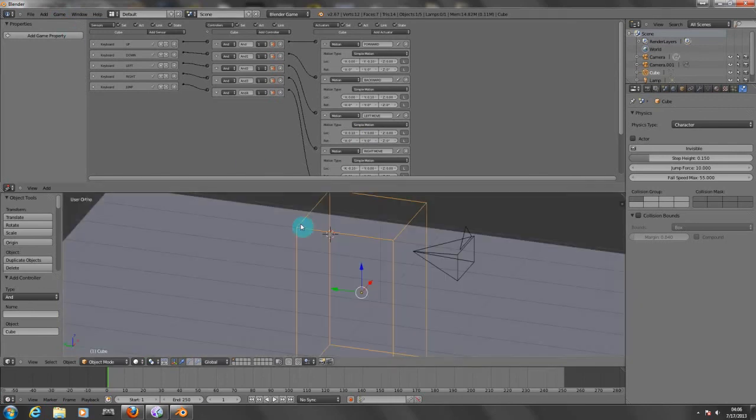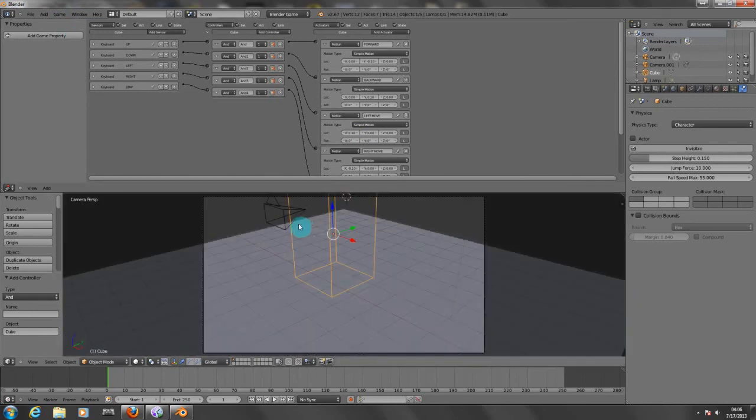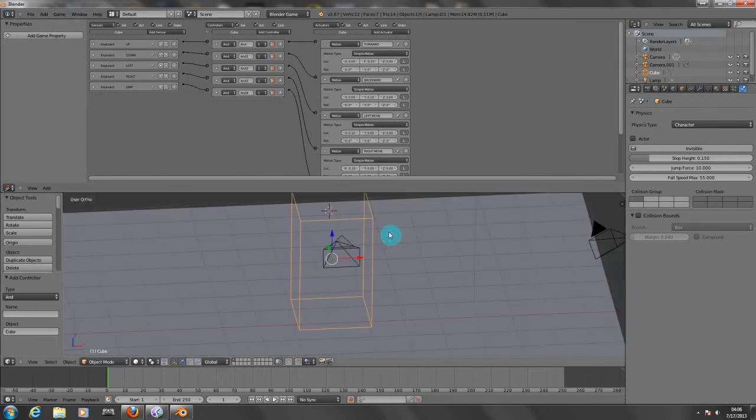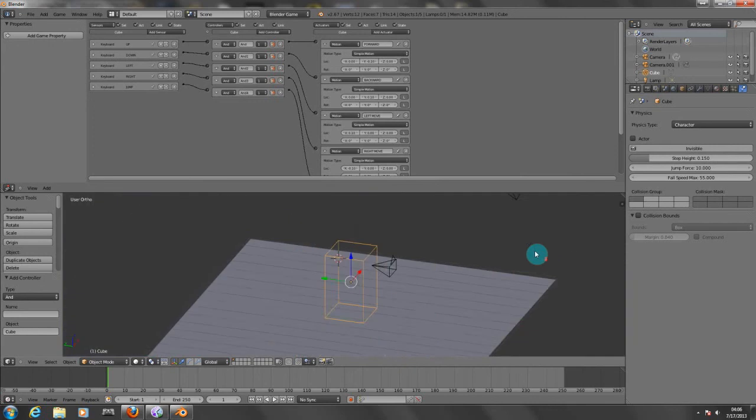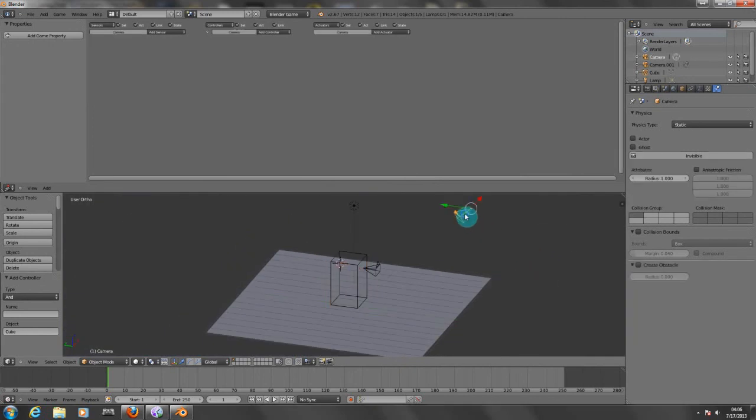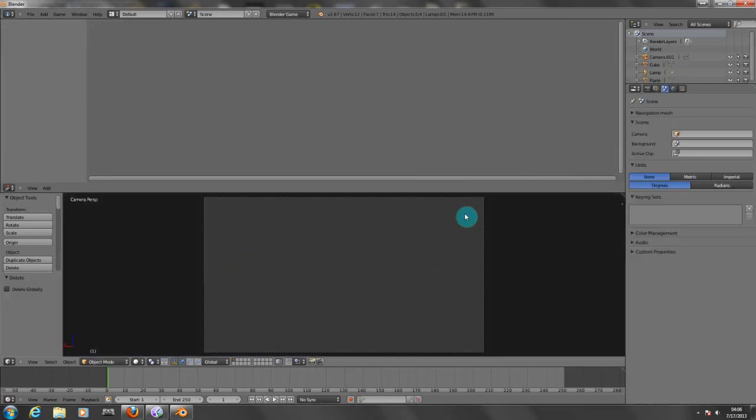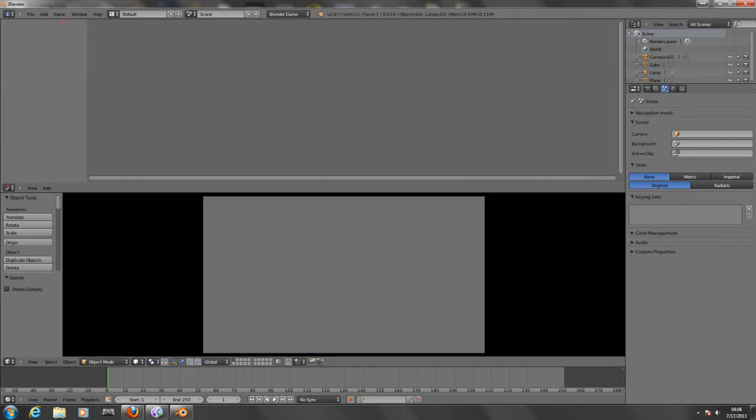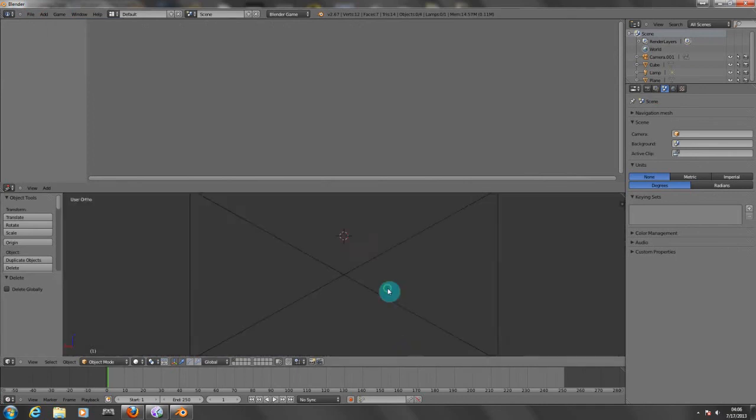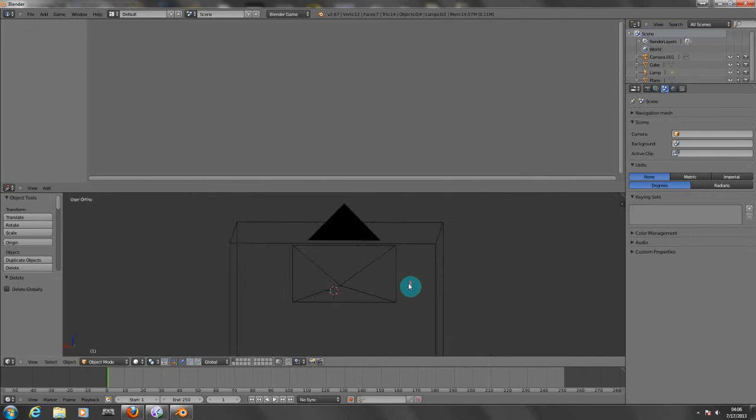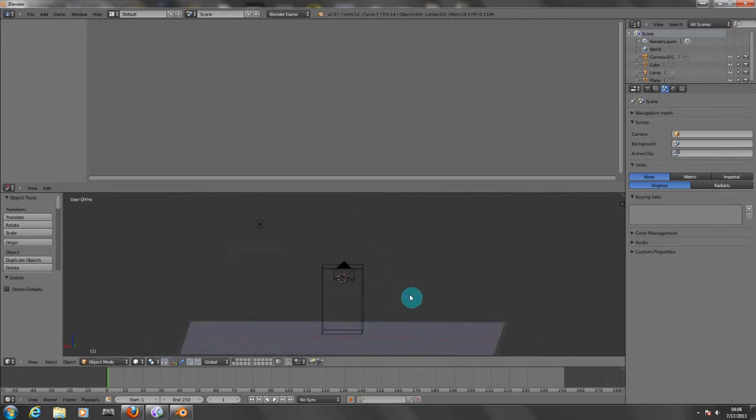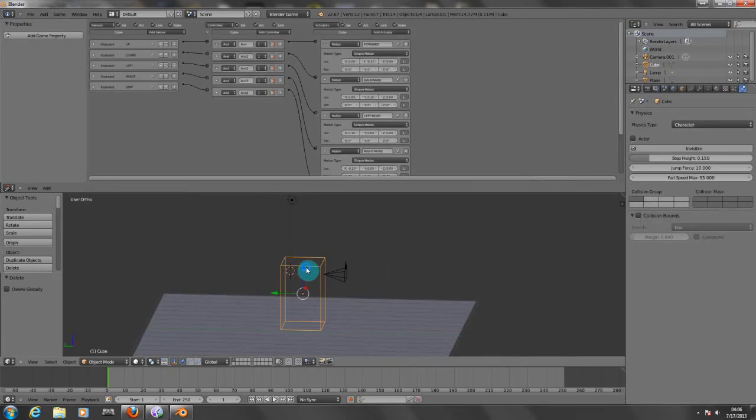So now if we go to our perspective view here, we have another camera that we have to delete. So I'm going to delete this camera, go into the other one, and now I'm going to run the game. I can't see nothing. That's bad. I don't know why.